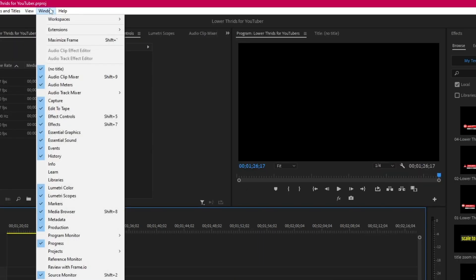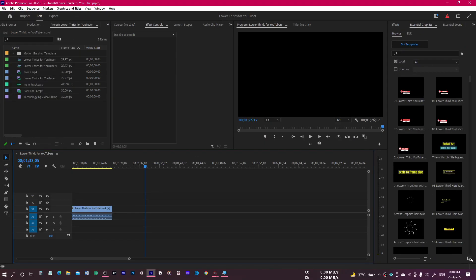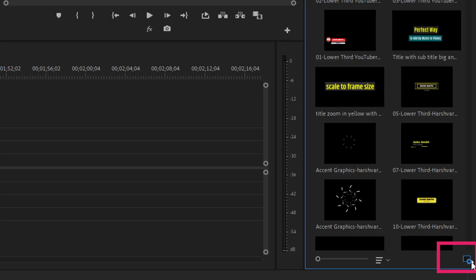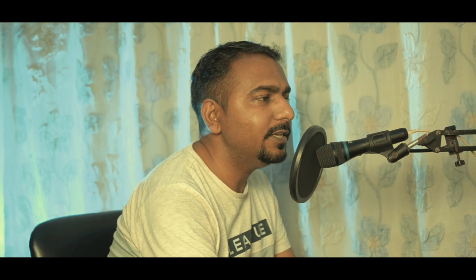If the Essential Graphics panel is not visible, just go to Windows and select Essential Graphics — that way this panel would be available. Then come down to the plus icon, click on it, and browse the downloaded folder. Wherever you have downloaded these presets, select one and click Open, and it will be available right there.